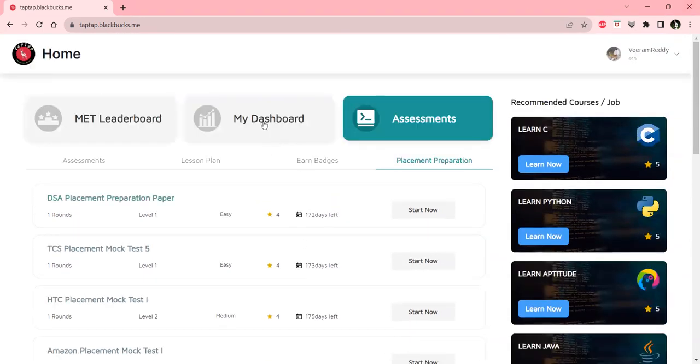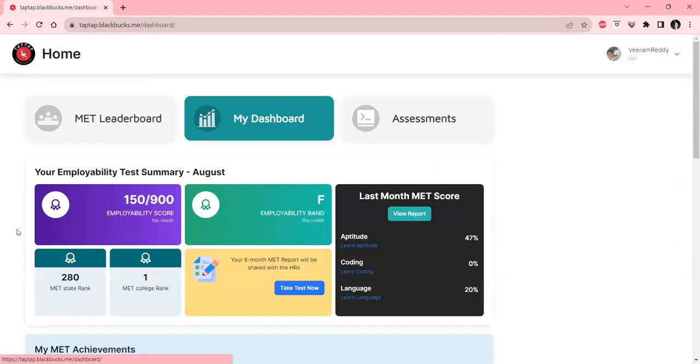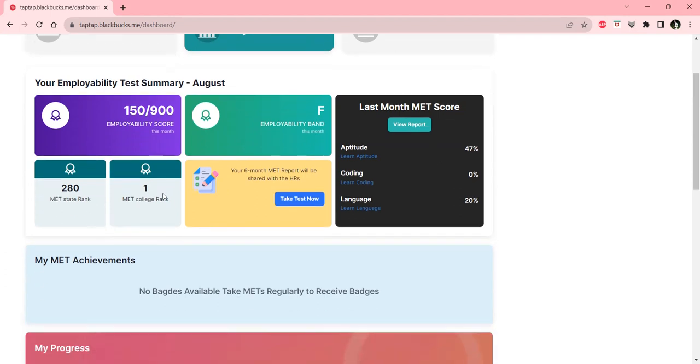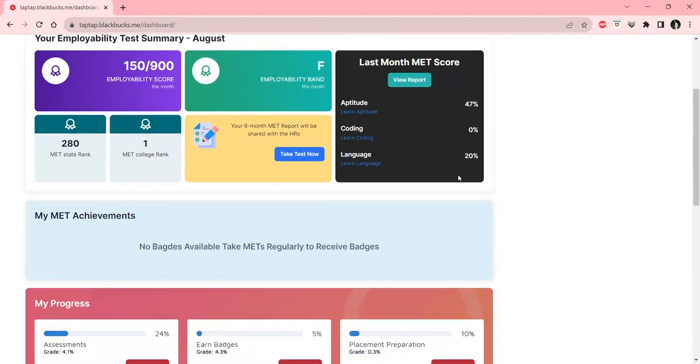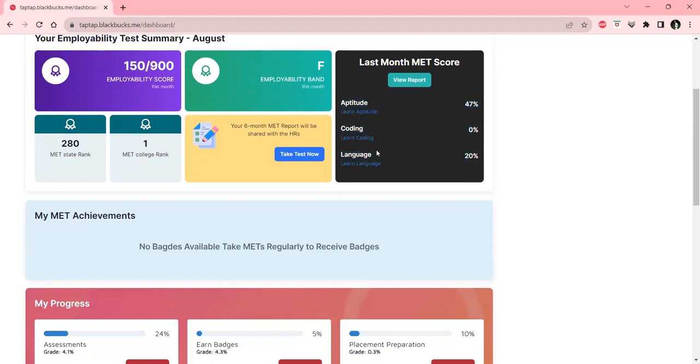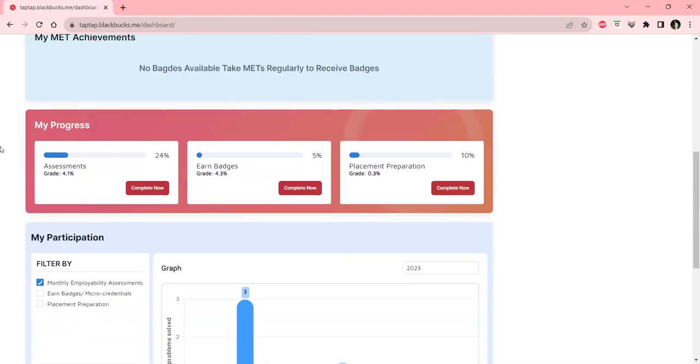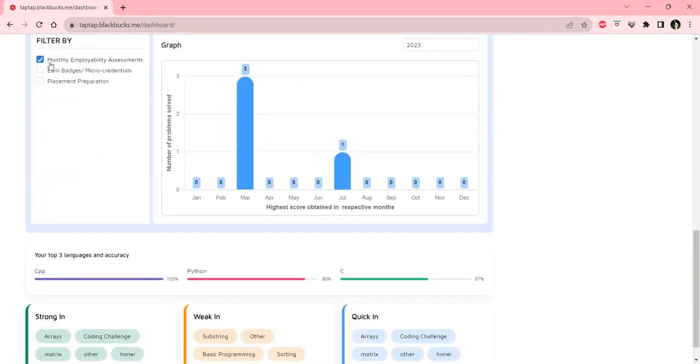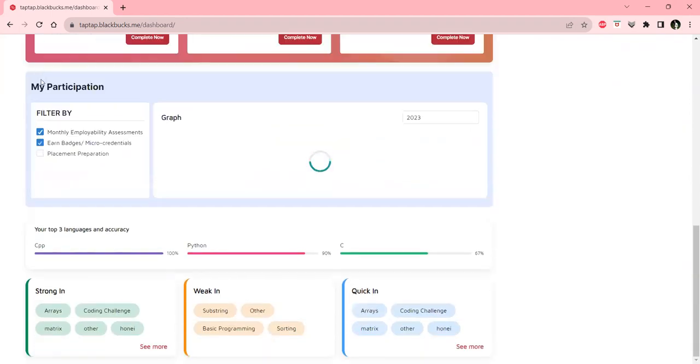Coming to my dashboard, we'll be able to see our employability score for every month, employability band, the MET state ranks and college ranks, the MET score percentages, and progress of assessments, earned badges, and placement preparations. We can apply these filters.